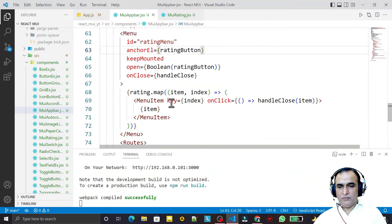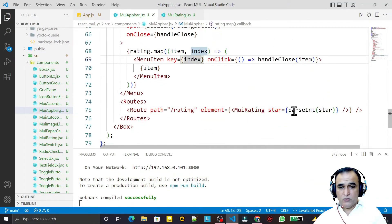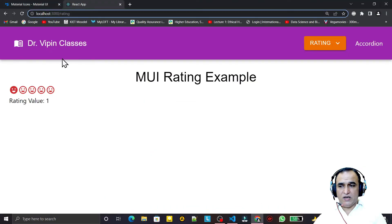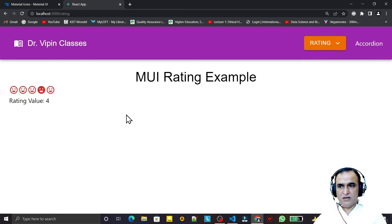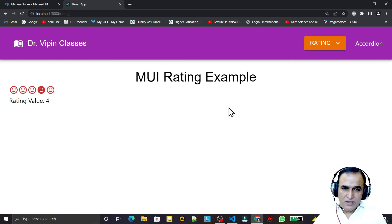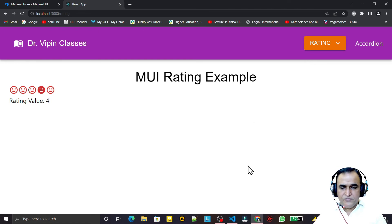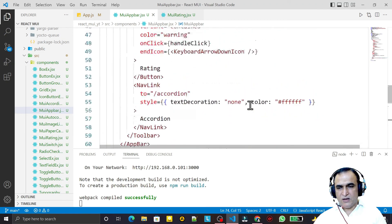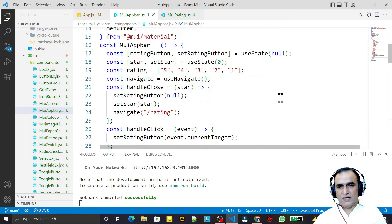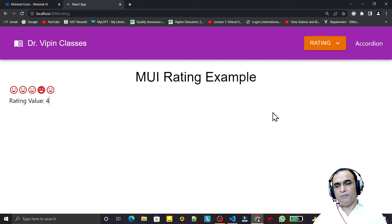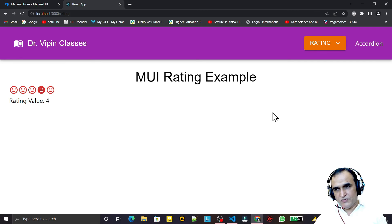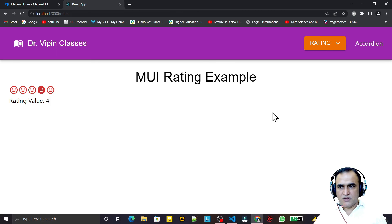You can see how we created the menu, how we created menu items, and how we used the selected value by clicking — the value is passed to the component. Everything is working: menu, menu items, value passing, and it's all live. So that's how you can use Menu and MenuItem in Material UI. I think you learned something from this video — if you did, please subscribe. Thank you for watching.